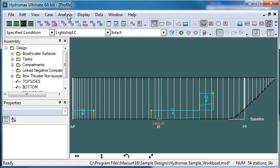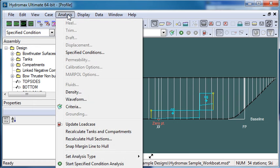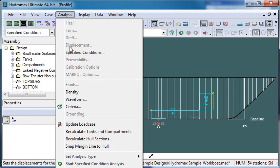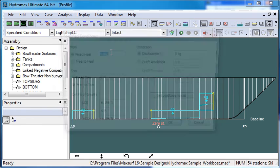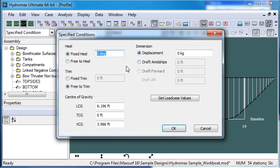And then from the analysis menu the first part of the menu contains the analysis specific settings. So you can see that there's only one menu item which is highlighted to specify conditions. We can open that and then specify our heel.